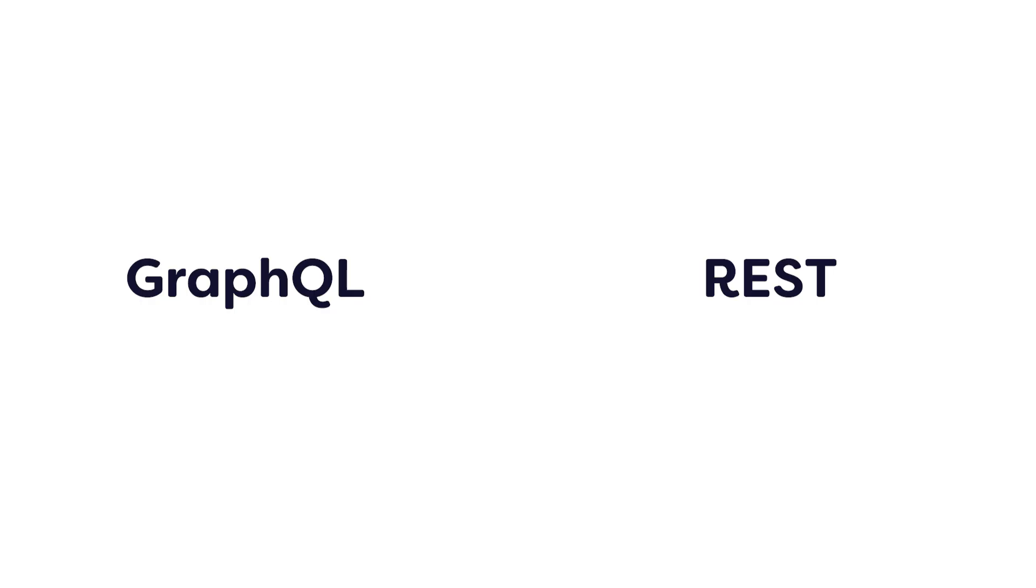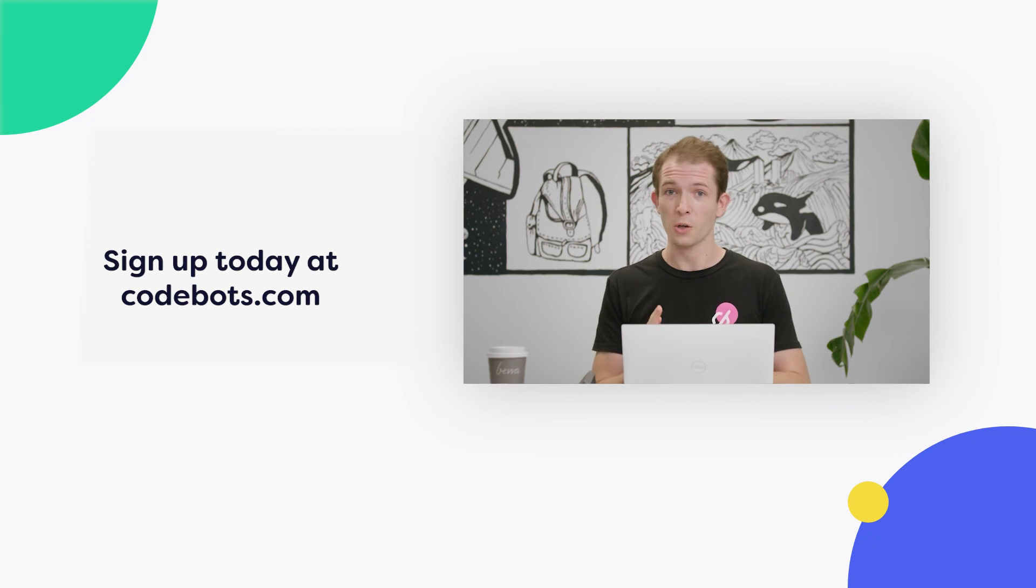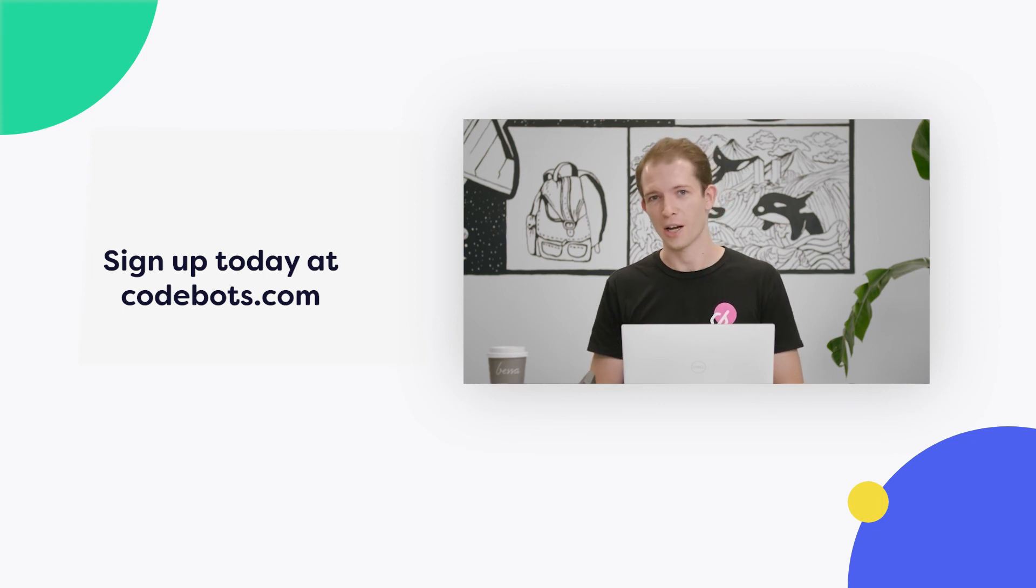So now that you've seen me create two new APIs for both GraphQL and REST, thanks for watching. If you want to see more videos like this, please hit that subscribe button. But if you want to give it a go yourself, jump over to codebots.com and sign up. Thank you.